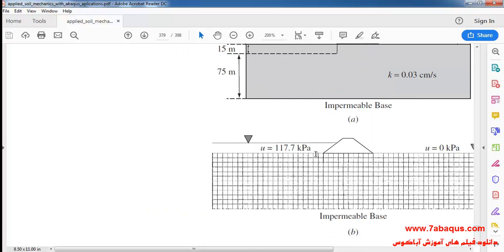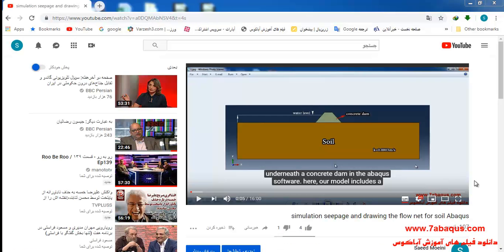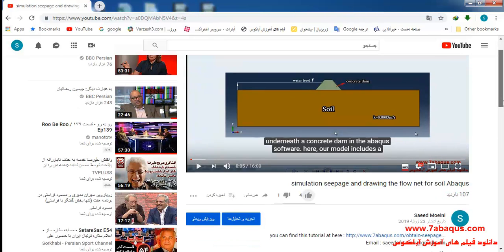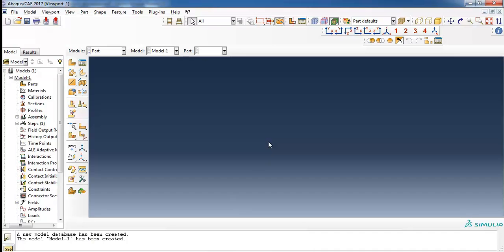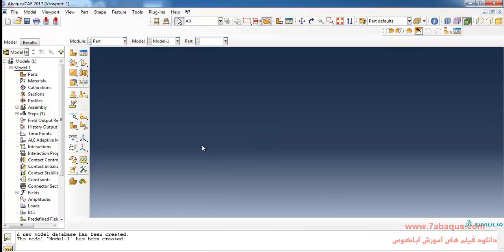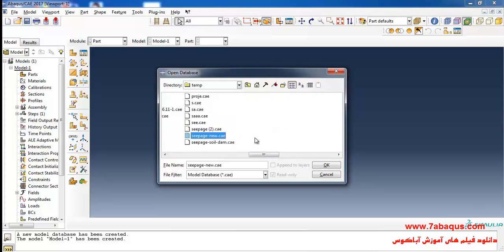The flow net drawn in Sam Helwani's book can be observed here. You should first watch this film and after that observe the training in continuation. I will now enter the Abaqus software for simulation, so I'll open the file of the previous model to apply some changes on it.